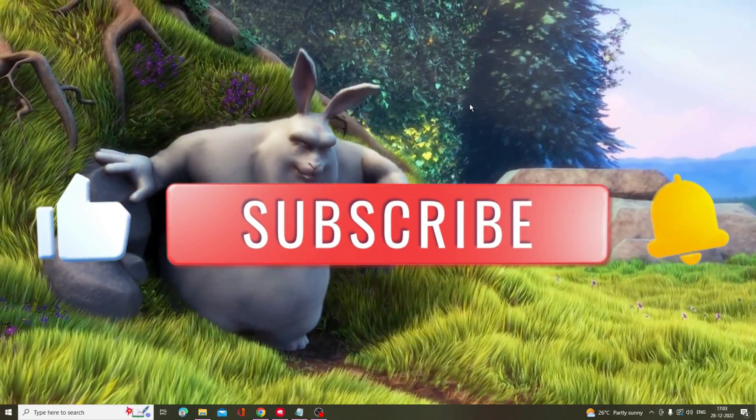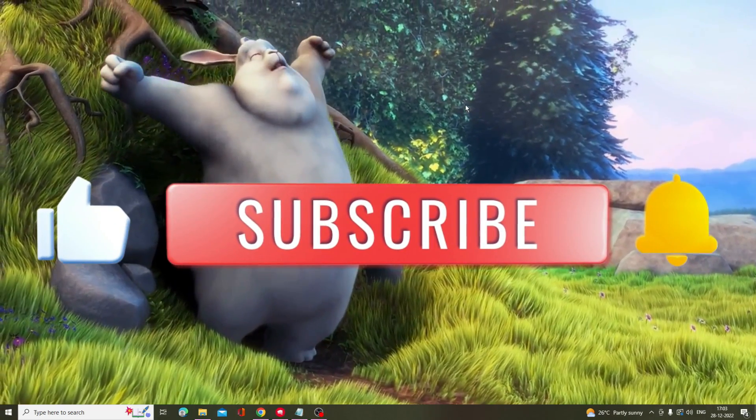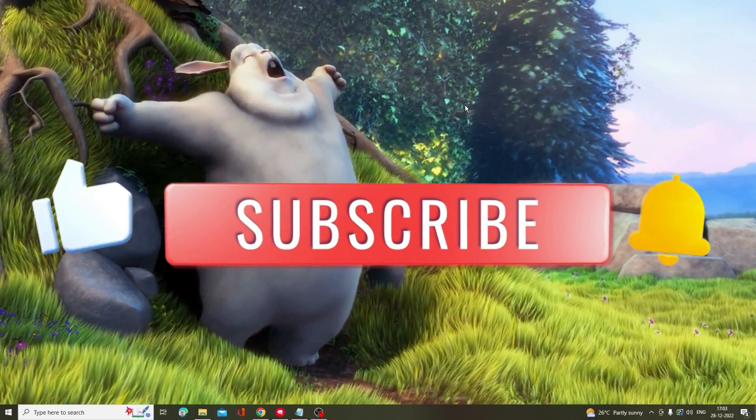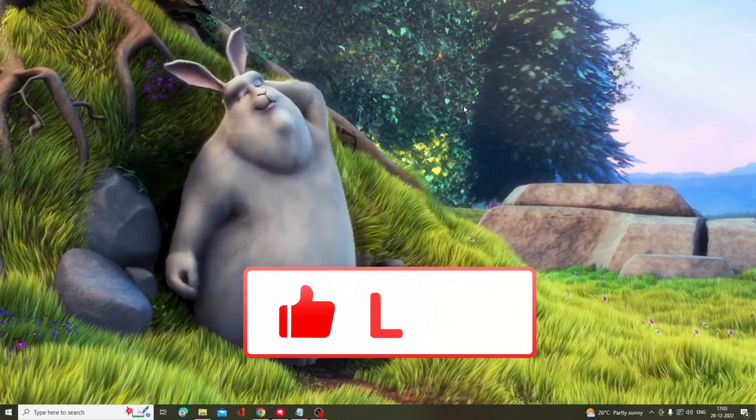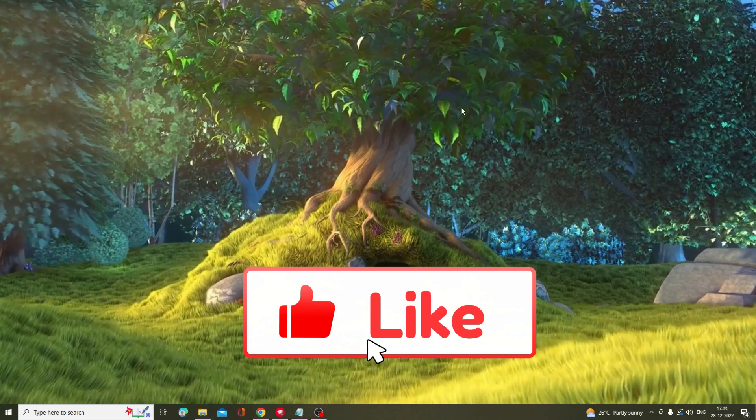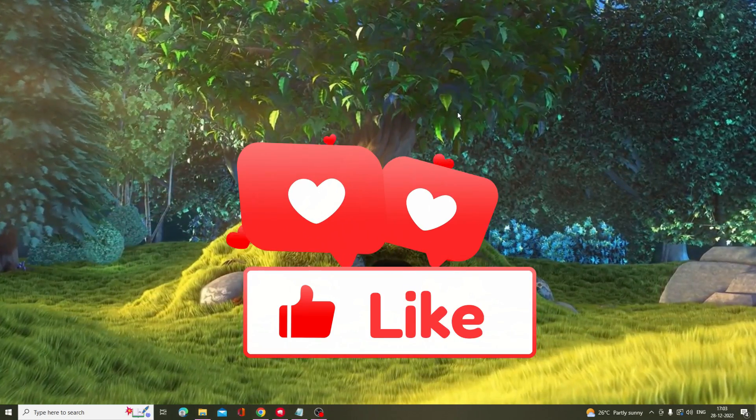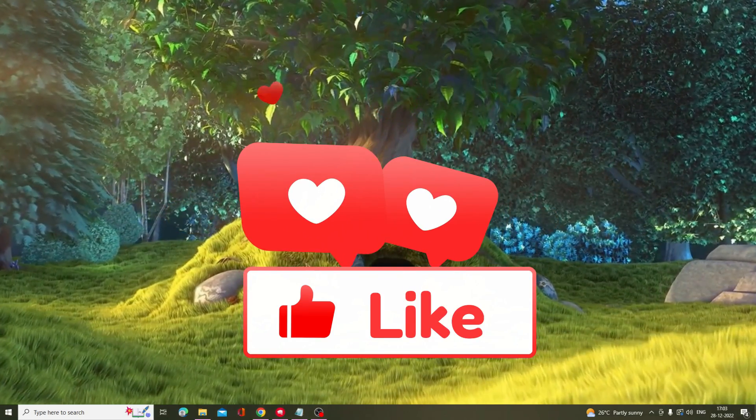So that's all guys, hopefully this video will help you. If yes then please consider subscribing to the channel, like the video, and for any question let me know in the comment section. Till then, take care, bye.